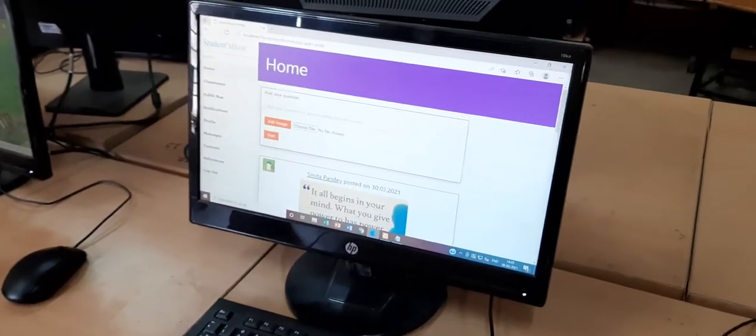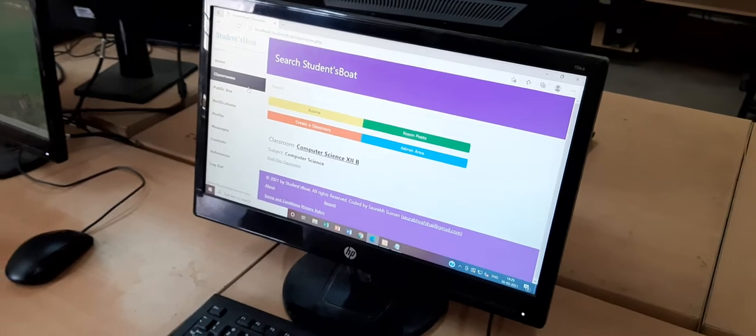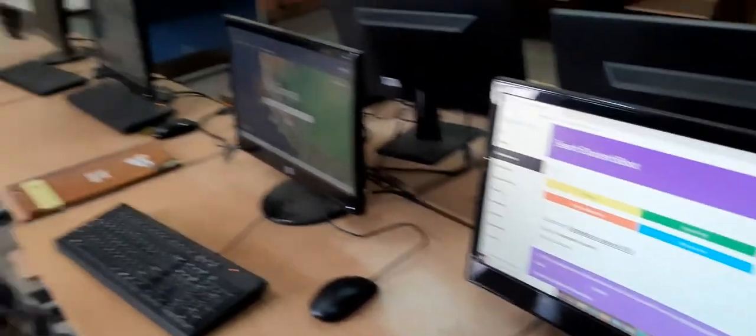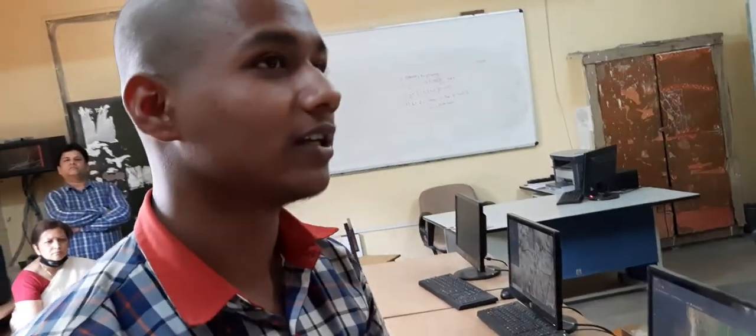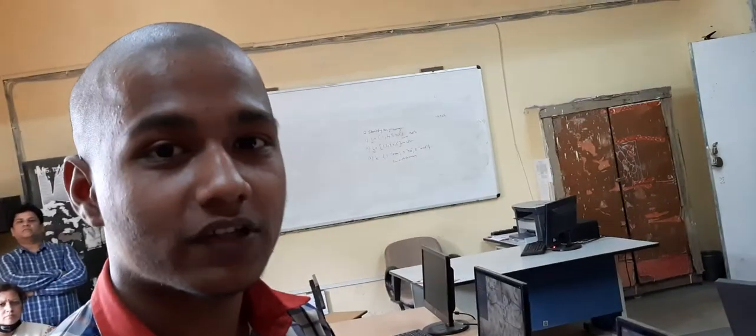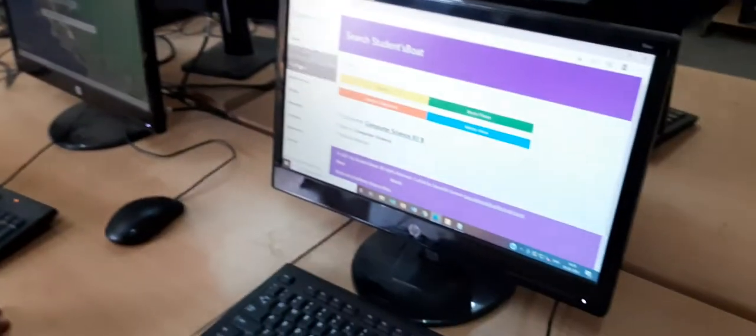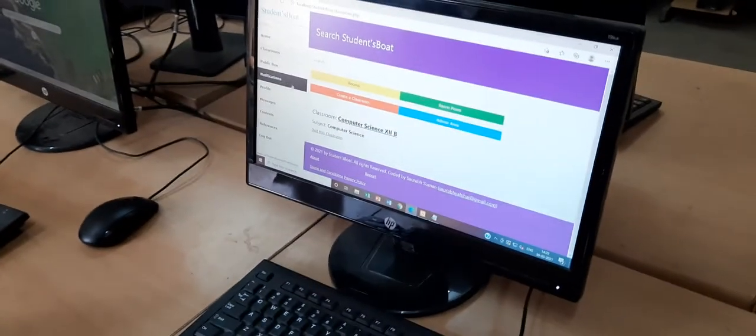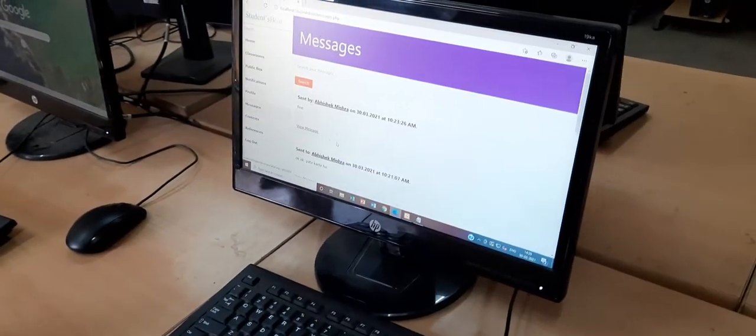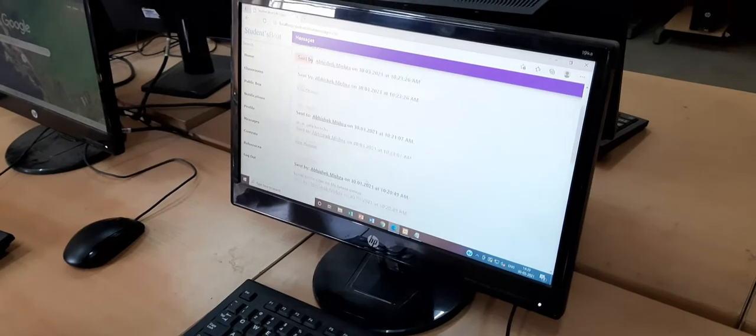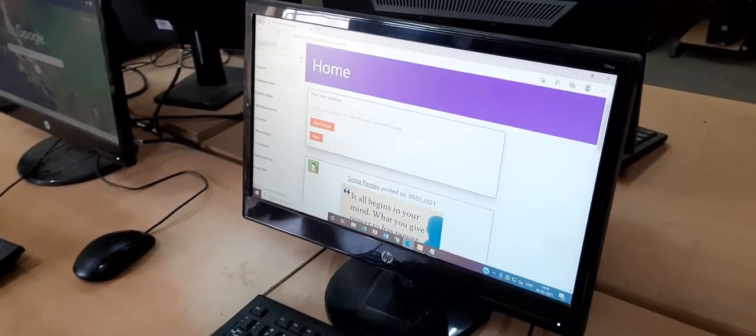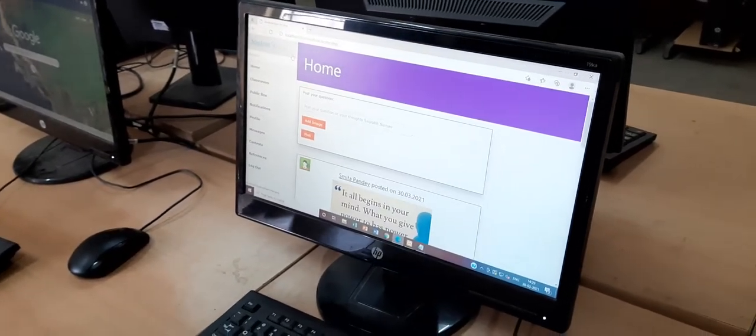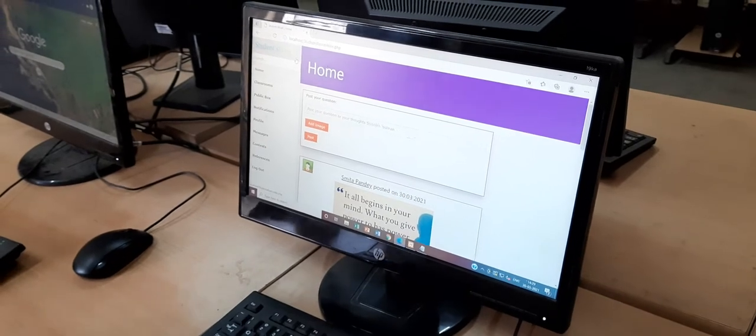We can also create classrooms which can be used for subject specific purposes like sharing some content which is specific to a subject. We can also message someone, for example I had messaged my friend on it. It is just a typical messaging service and is not addictive like Facebook.